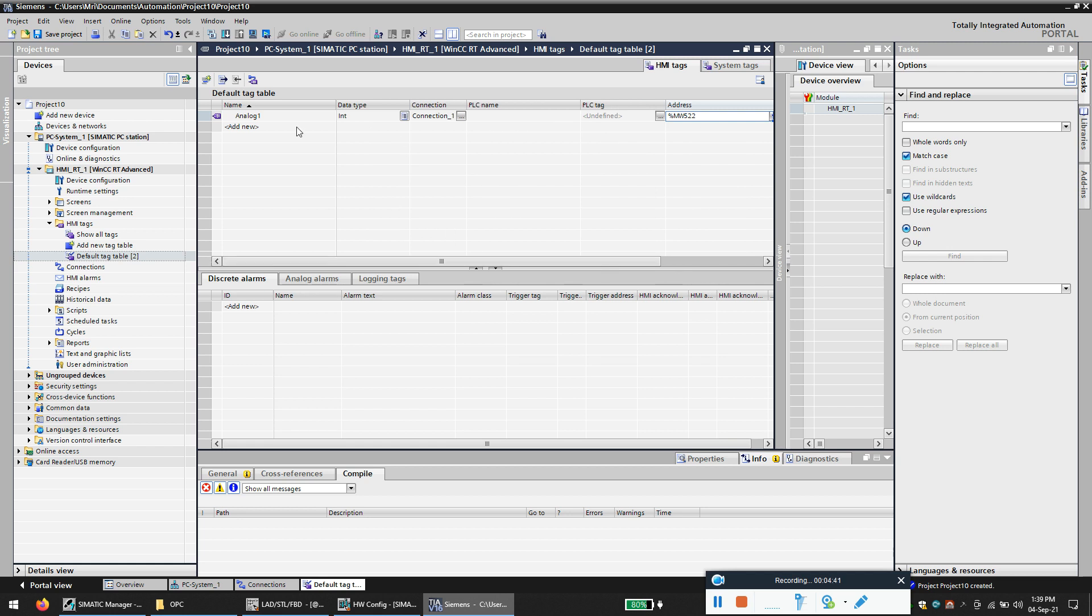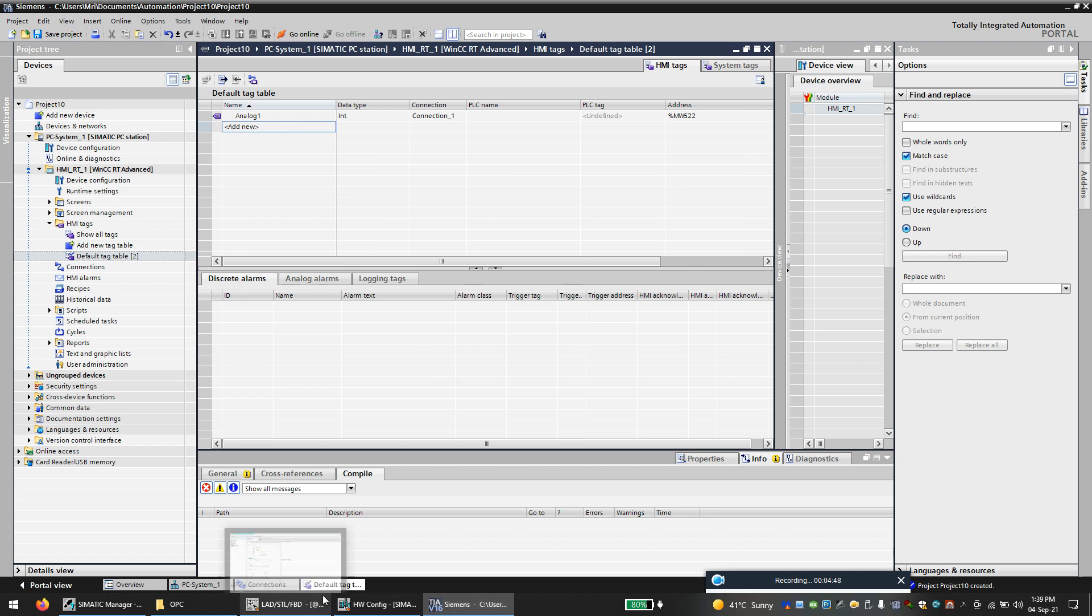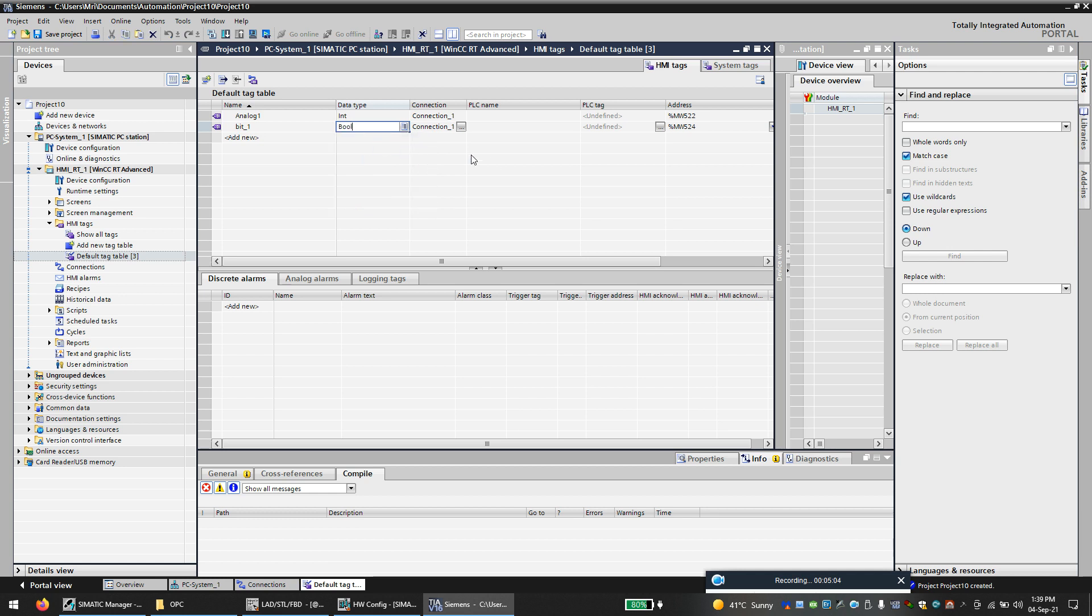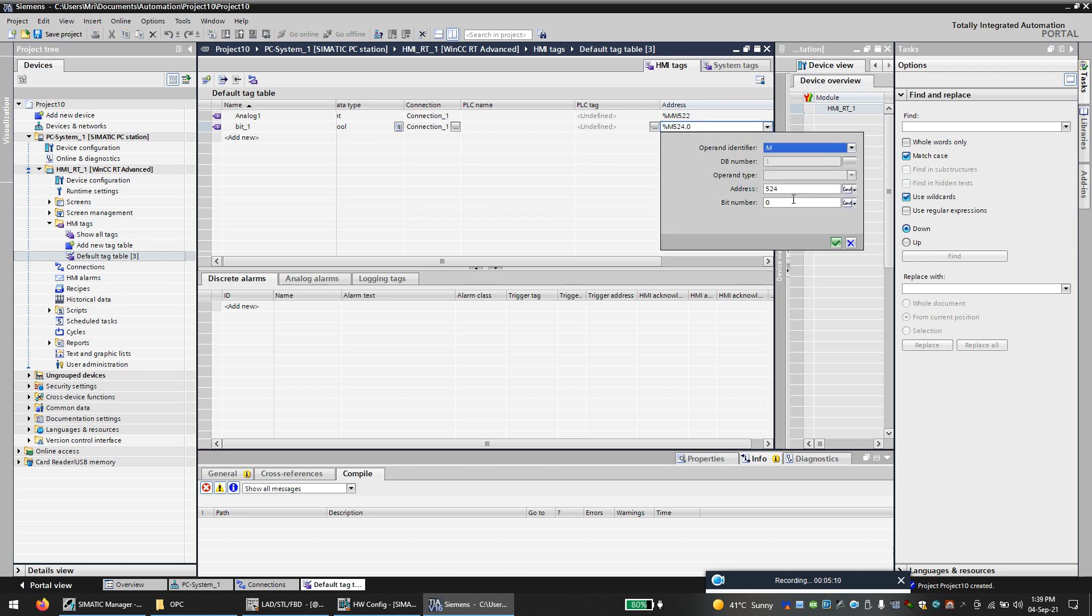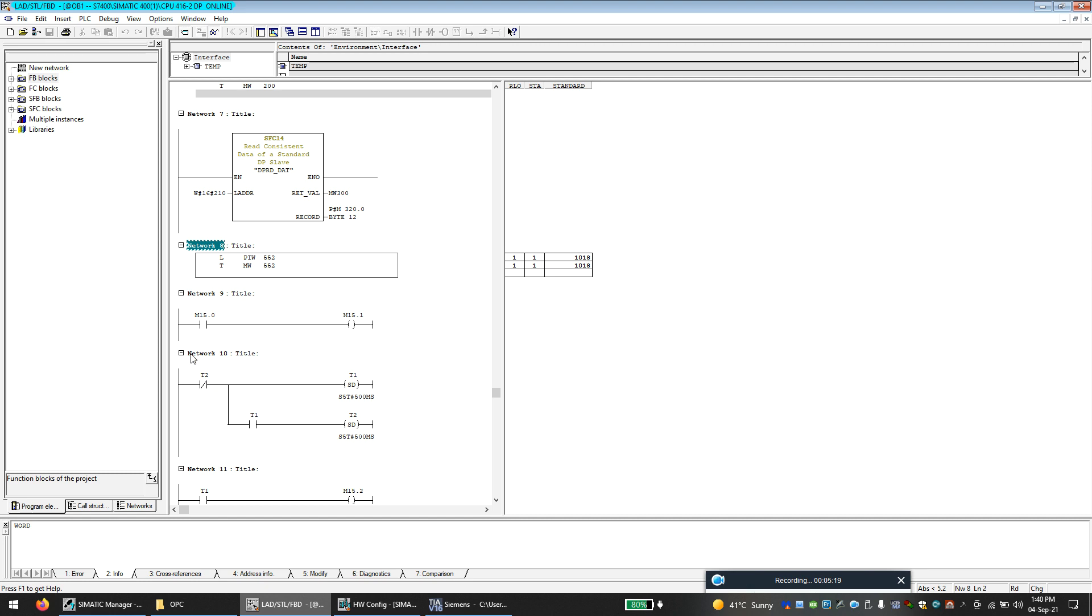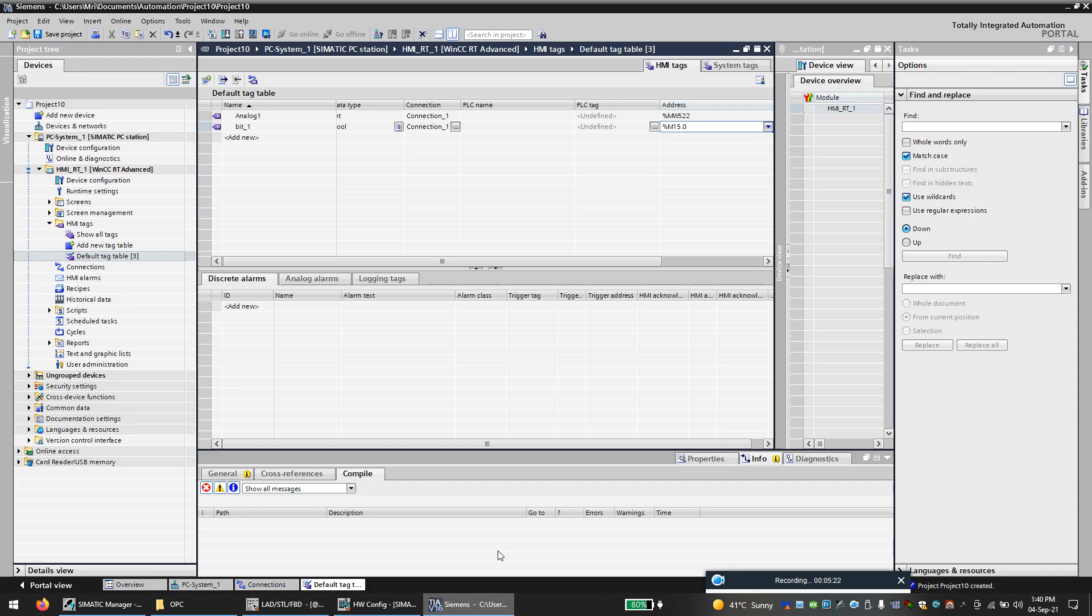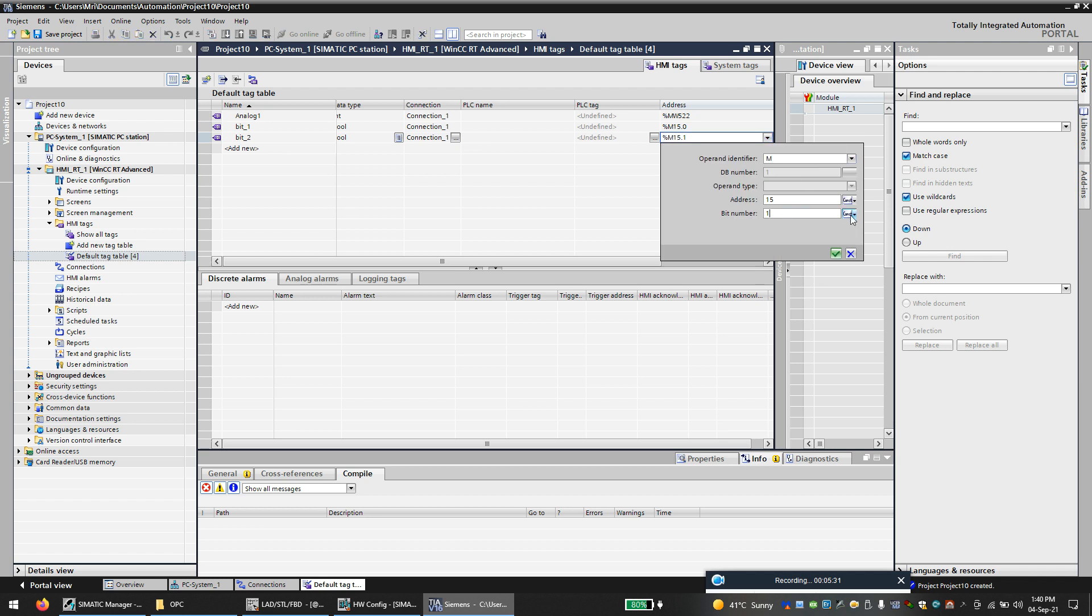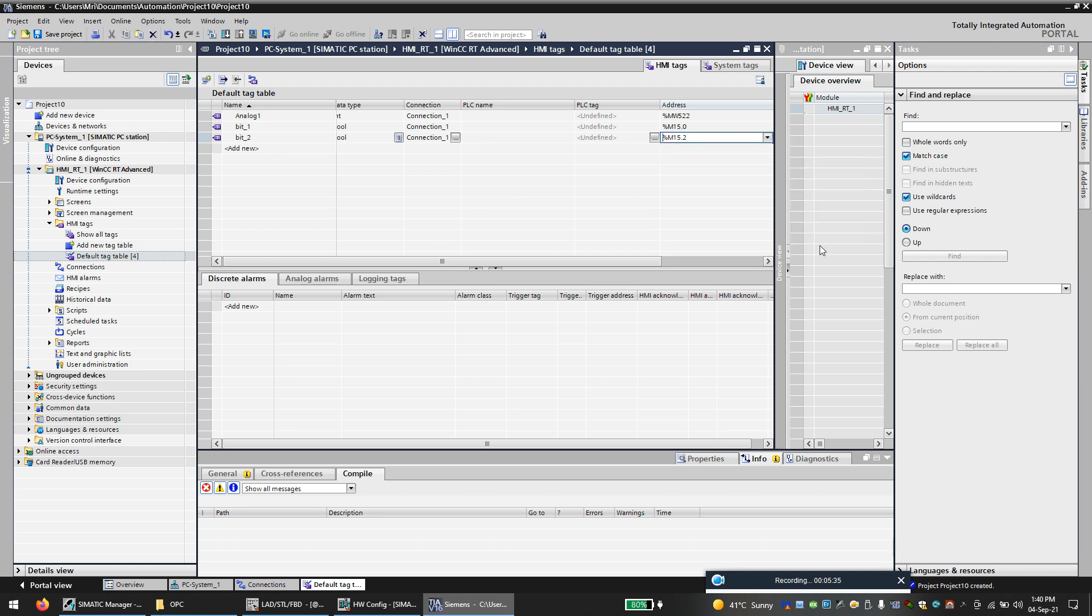Next is to create the bit so we'll call bit number one. The address is bool, the type is bool, and the address is M15.0.